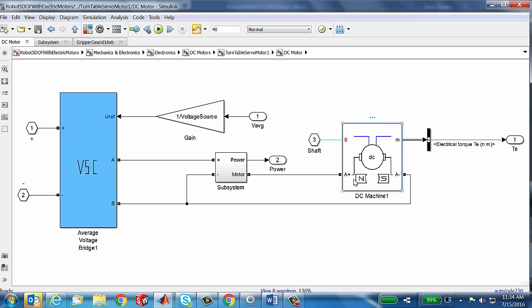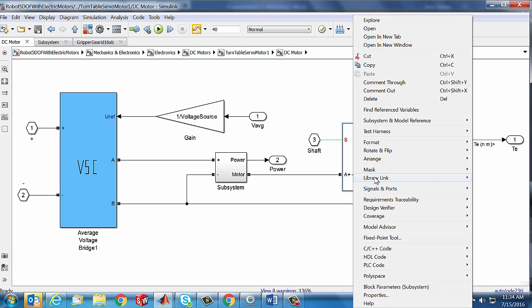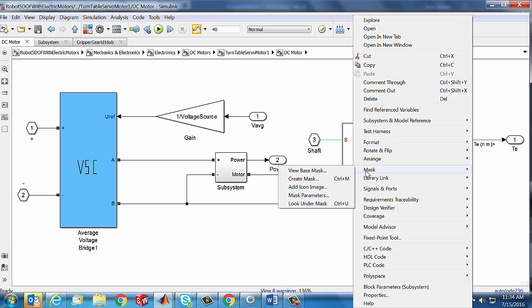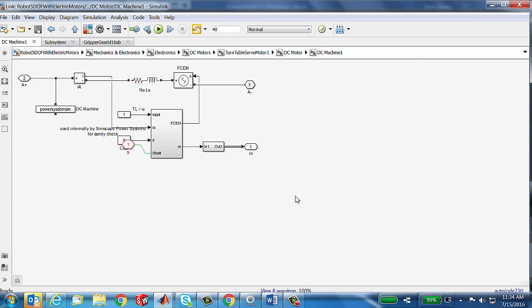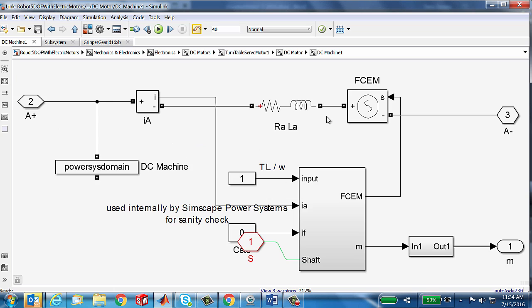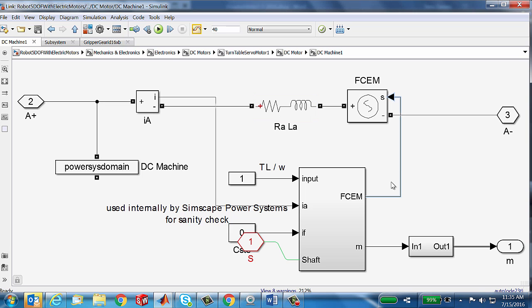What I want to do is right mouse click on this block and look under the mask. We got access to really the way this model has been composed. This is an interesting model in my opinion, in the way it kind of mixes physical descriptions of things like resistors and inductors with numerical signals.